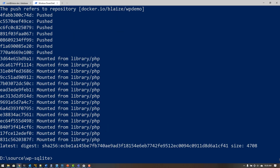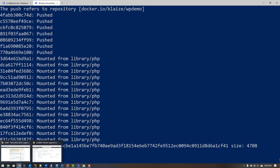Now that the push is done, I can use this image to deploy something to Azure App Services. Let's go back to the Azure portal and create an App Service, then put this image on Azure App Services as a container.